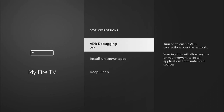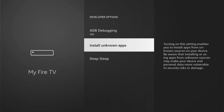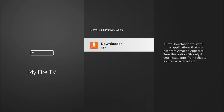Now depending on which model of Fire Stick you have, this may look slightly different, however it's all pretty much the same. ADB Debugging is coming up as off — you want to go into this and turn it on. Then you want to come into Install Unknown Apps. All older models will just have a blanket toggle to turn this on. More modern Fire Sticks let you turn individual apps on or off, so you want to come into this, select Downloader, and make sure this is on.